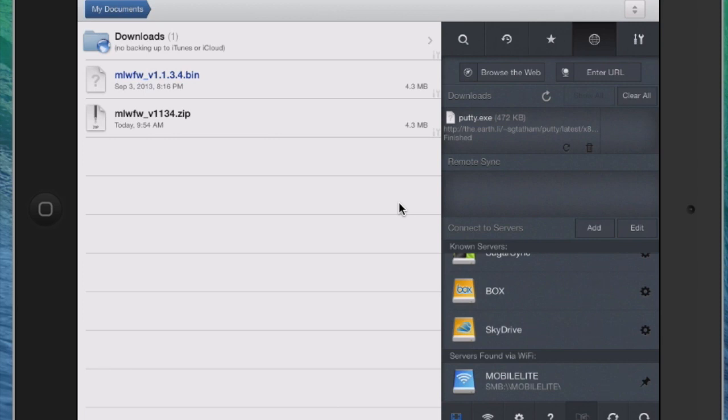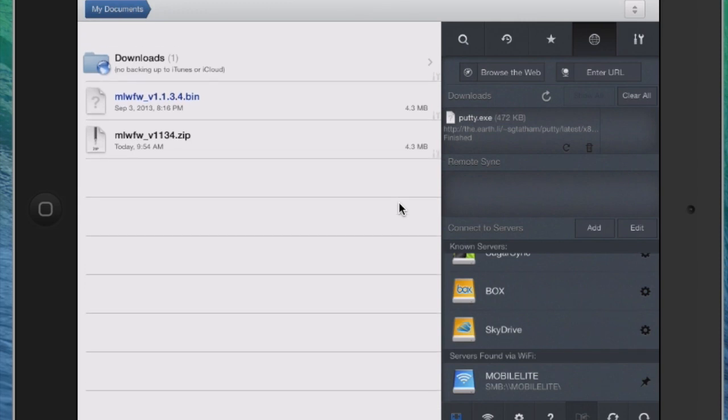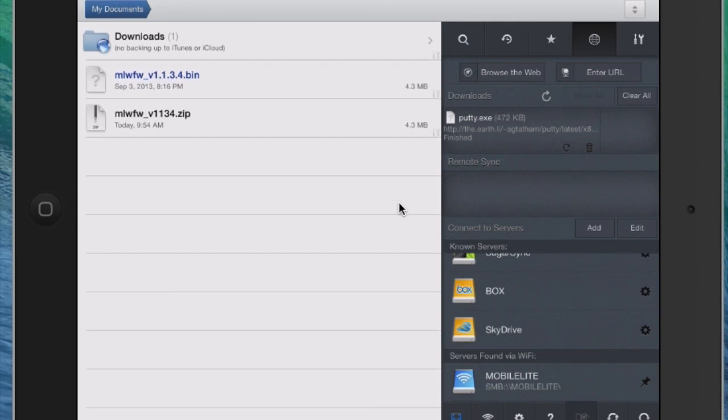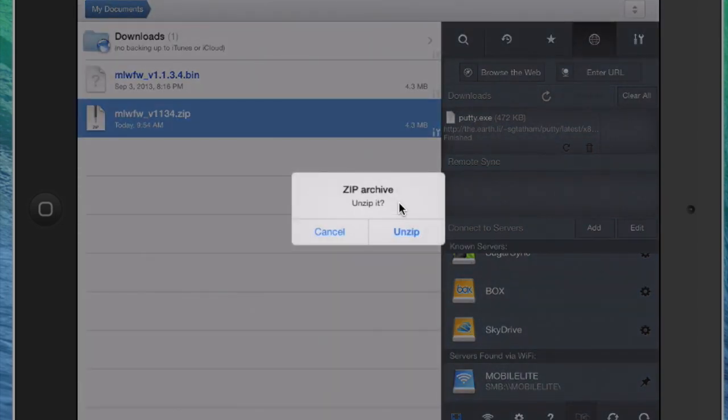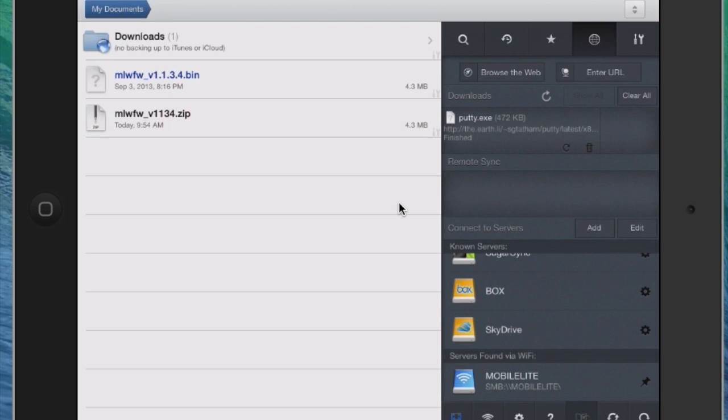So what I've done is I emailed myself a file on my iPad, and it was a zip file. And through the email I just touched and hold and I said open in GoodReader. And you can see here there is a zip file that I downloaded, and actually this is a firmware upgrade for the Mobile Lite. Within GoodReader, you can actually take this and you can unzip it, which I did. And it has the bin file, which is right above that.